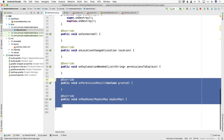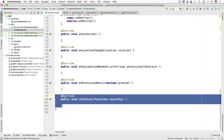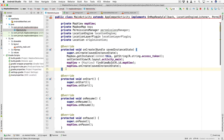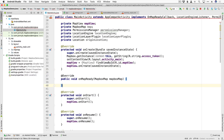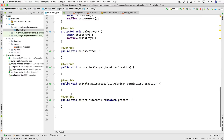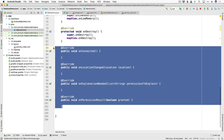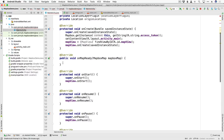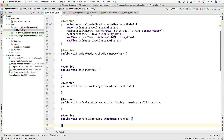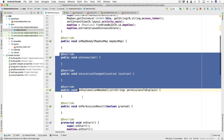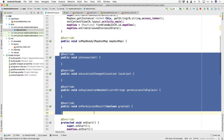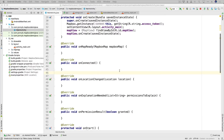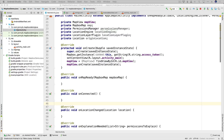Those methods get added at the bottom. We have onConnected and onLocationChanged — those are part of the LocationEngineListener. We have onExplanationNeeded and onPermissionResult — those are part of the PermissionsListener. And then we have onMapReady from the OnMapReadyCallback. I'm going to move some of these up to the top — onMapReady right below onCreate, and the others right under onMapReady. First let's go ahead and initialize our map.